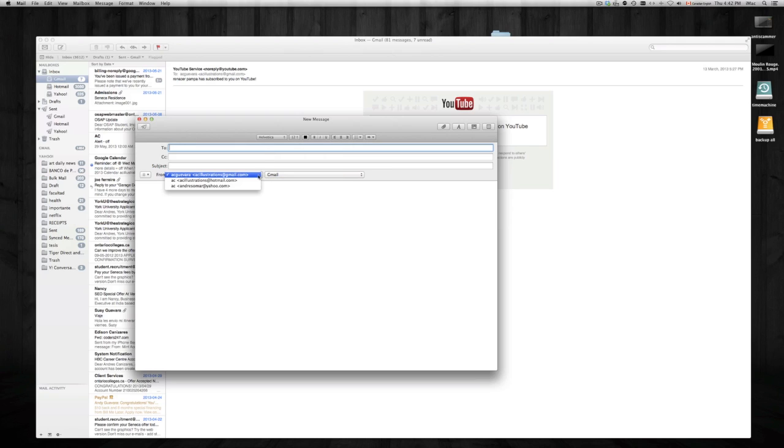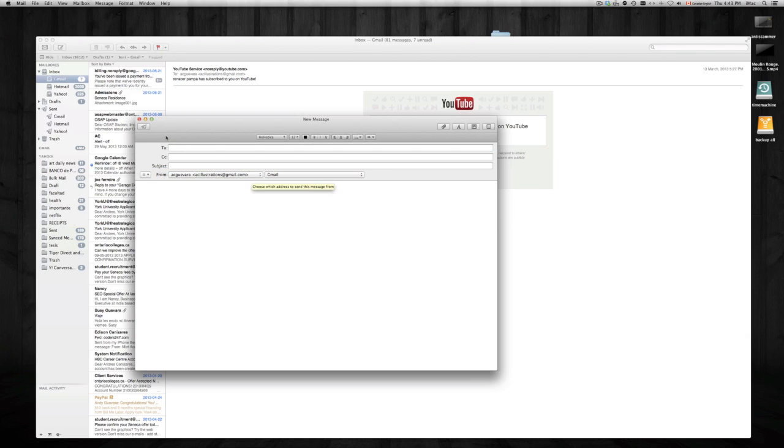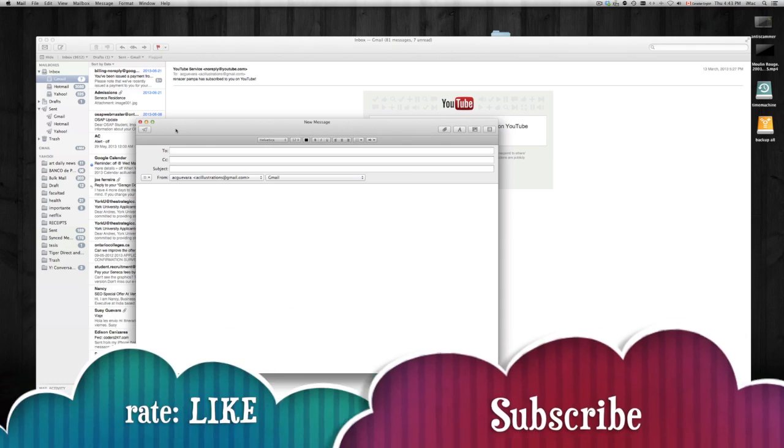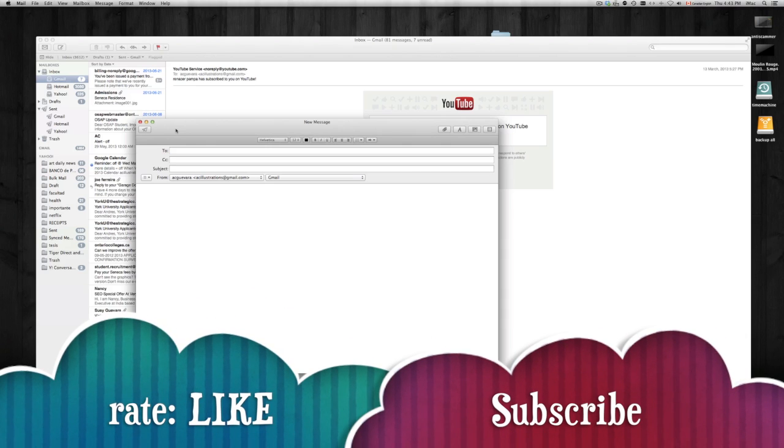So that's about it. If you have any questions or comments, please leave them down here, and don't forget to subscribe and rate.